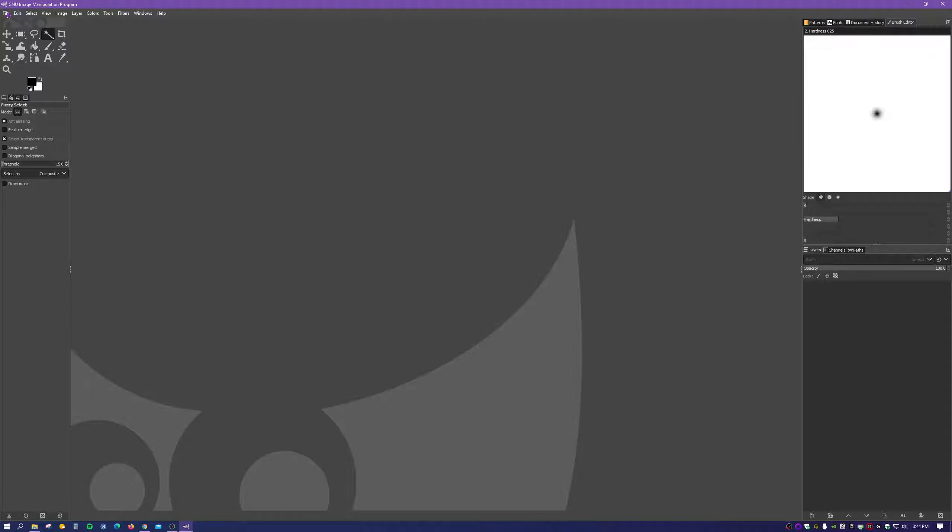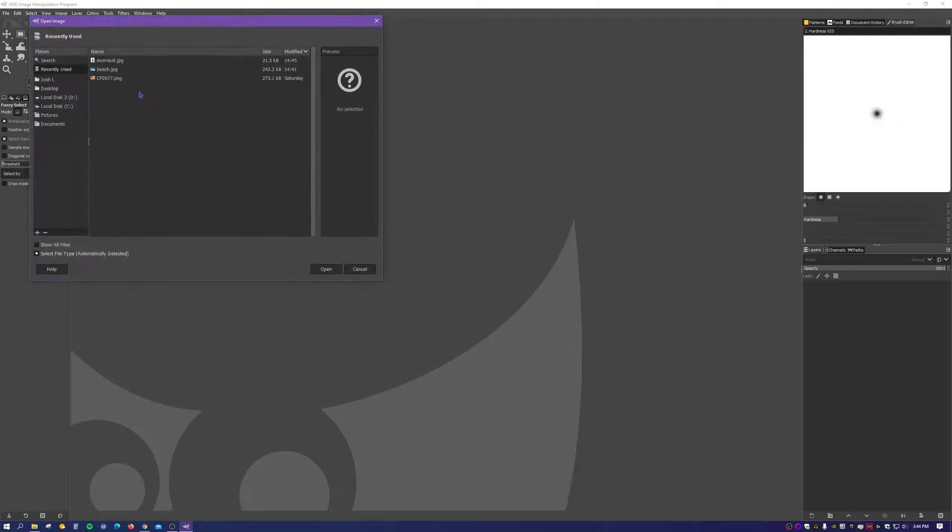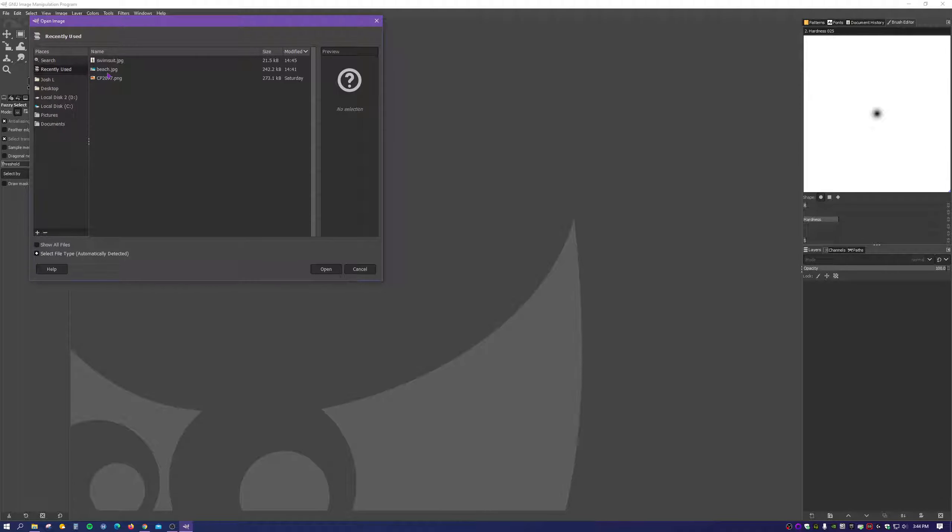So to begin, let's click File, Open, and now we're going to select the image we want to use as the background image. So I'm going to use this one as an example. Select it and click Open.